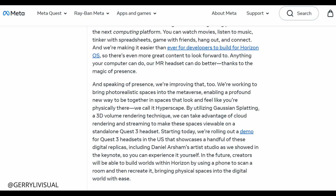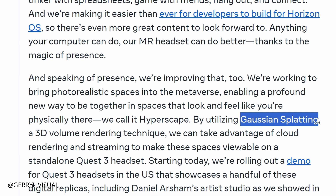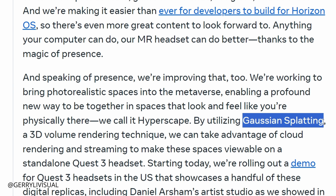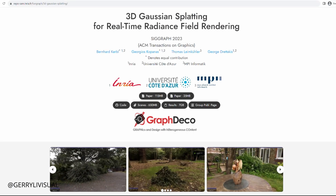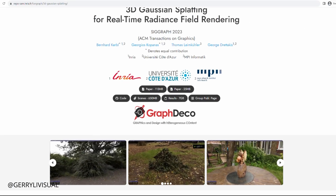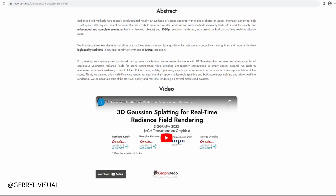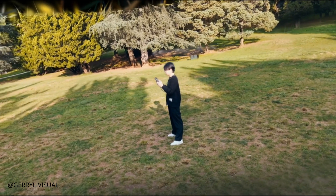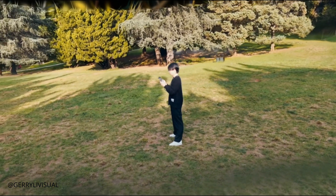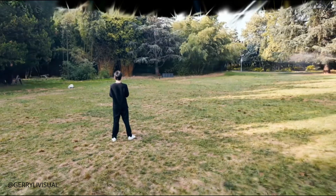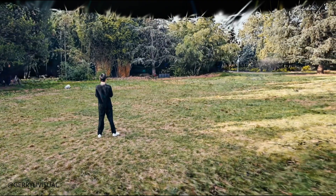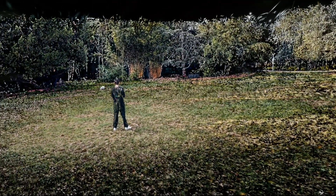Well, it's not photogrammetry. The technology behind this app is actually 3D Gaussian Splatting. For those who don't follow my channel, Gaussian Splatting is a radiance field rendering technique that uses Gaussian functions to create photorealistic representations of 3D spaces.